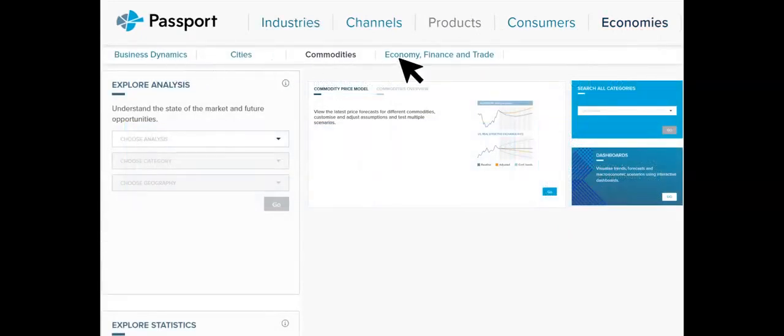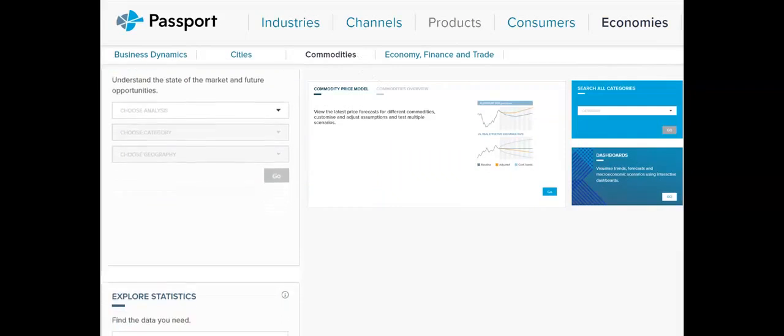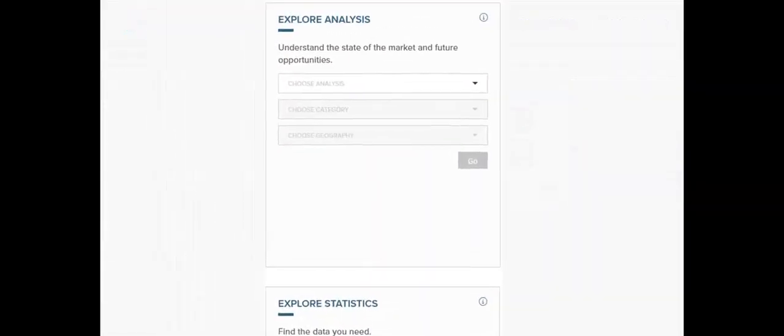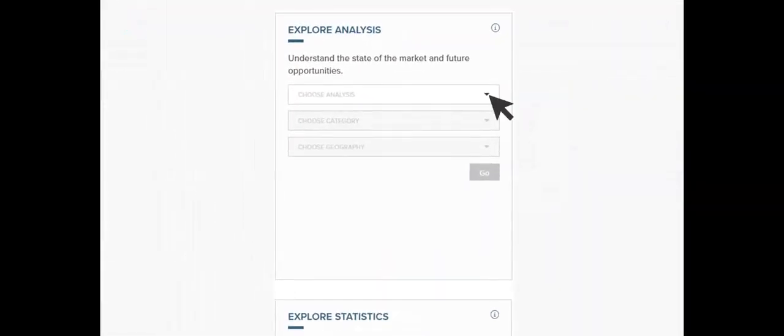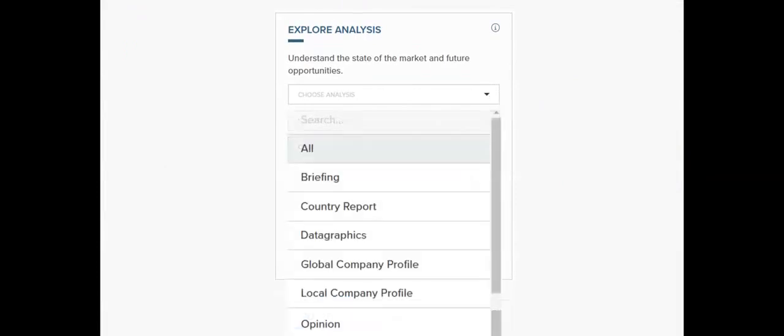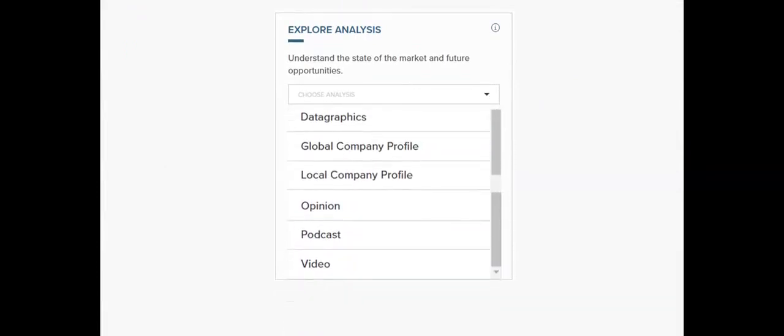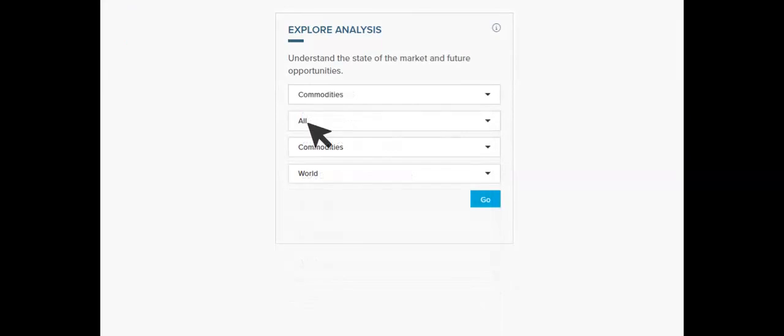Each category is broken down into subcategories that can be explored by analysis or by statistics. Analysis reports range from briefings to country reports to opinions. For comprehensive research though, select all analysis report types.